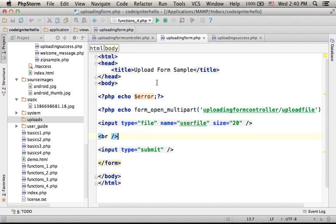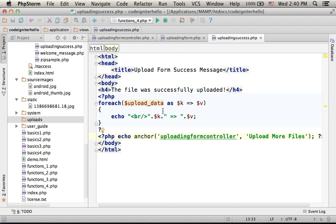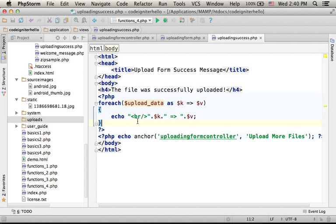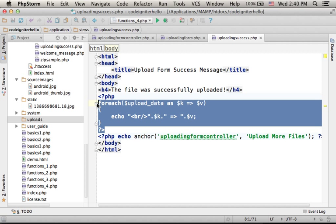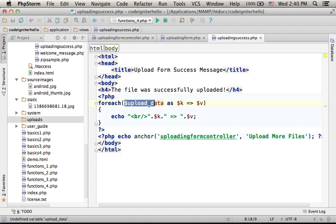Now let's take a look at the success message view. This is another PHP file that prints out this message: the file was successfully uploaded, as well as going over the key value pairs of the $UploadData array. This is an array the controller passes over to this view.